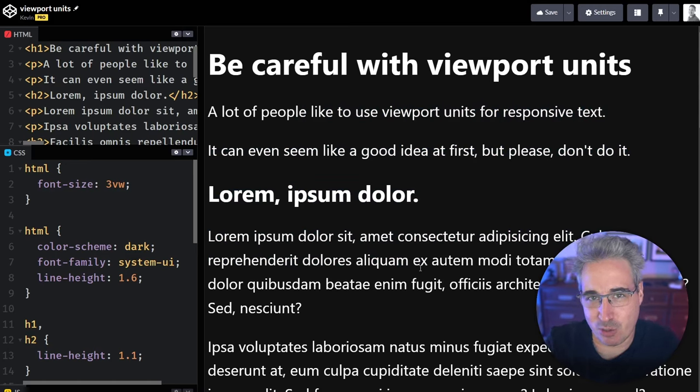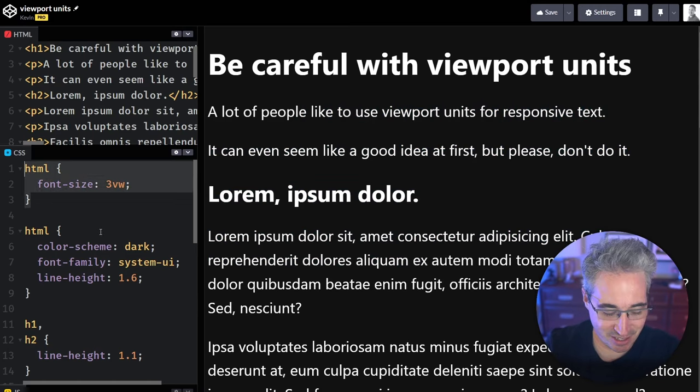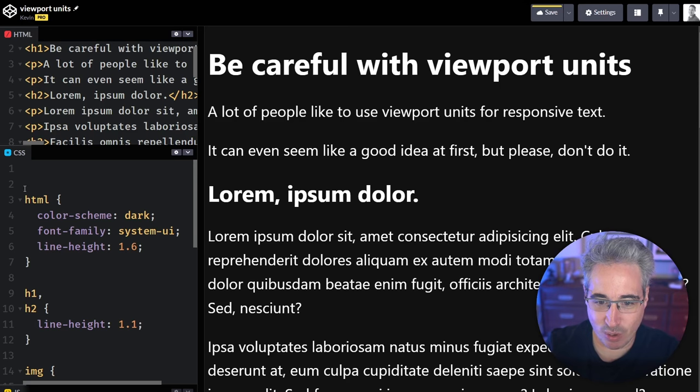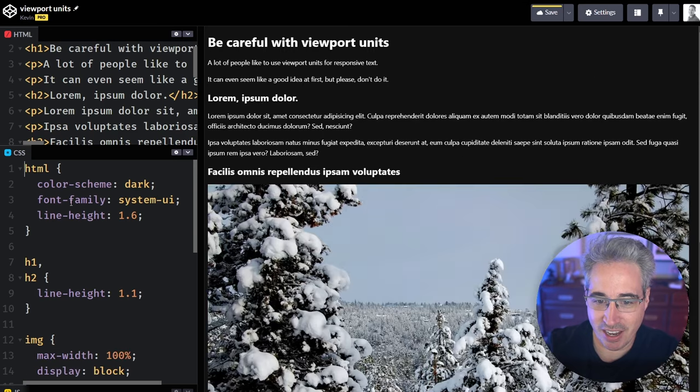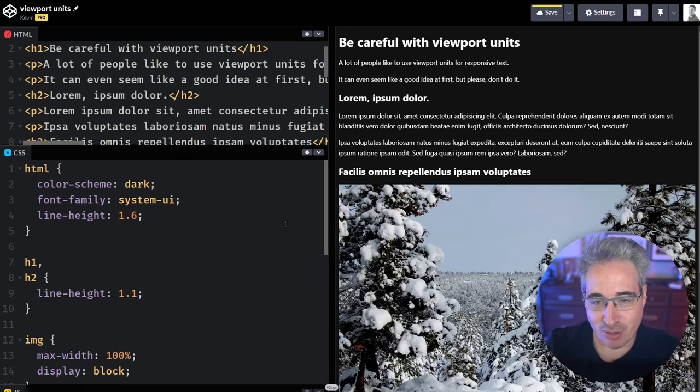So this fails your accessibility criterions and it's just a bad idea in general. And there's much better ways of doing responsive typography. So let's get rid of this guy right here because it's not doing anything that we actually want.